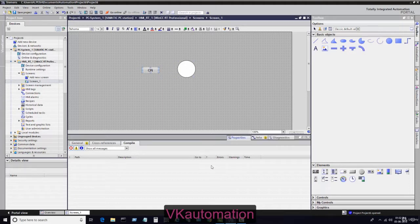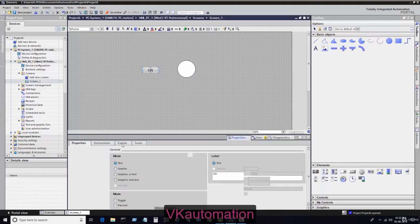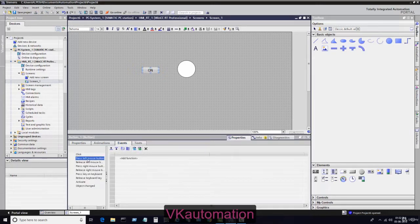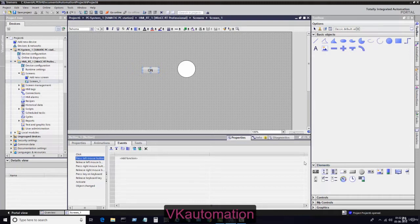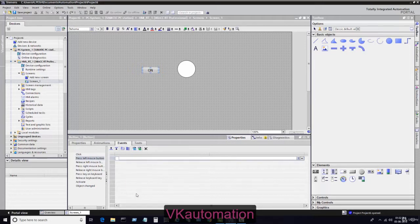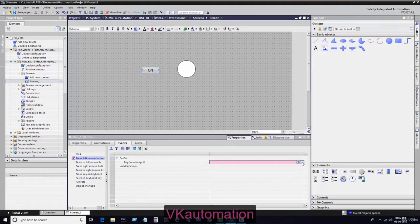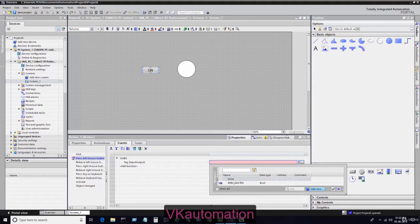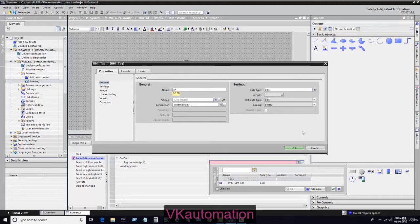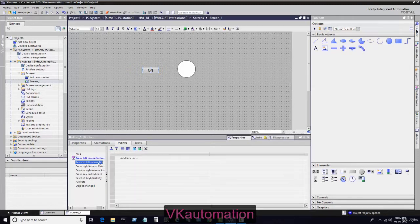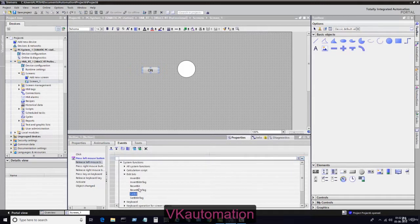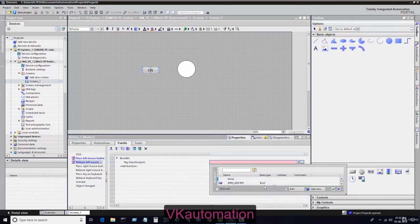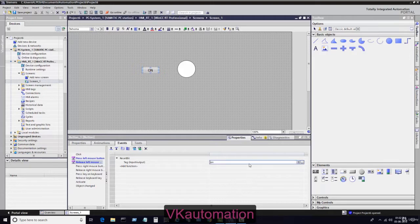I assign one internal tag for this button. You can see I will go into the event menu and add one property like set bit. In set bit I will assign one internal tag. As we don't have any internal tag, I will add one internal tag here, click OK.